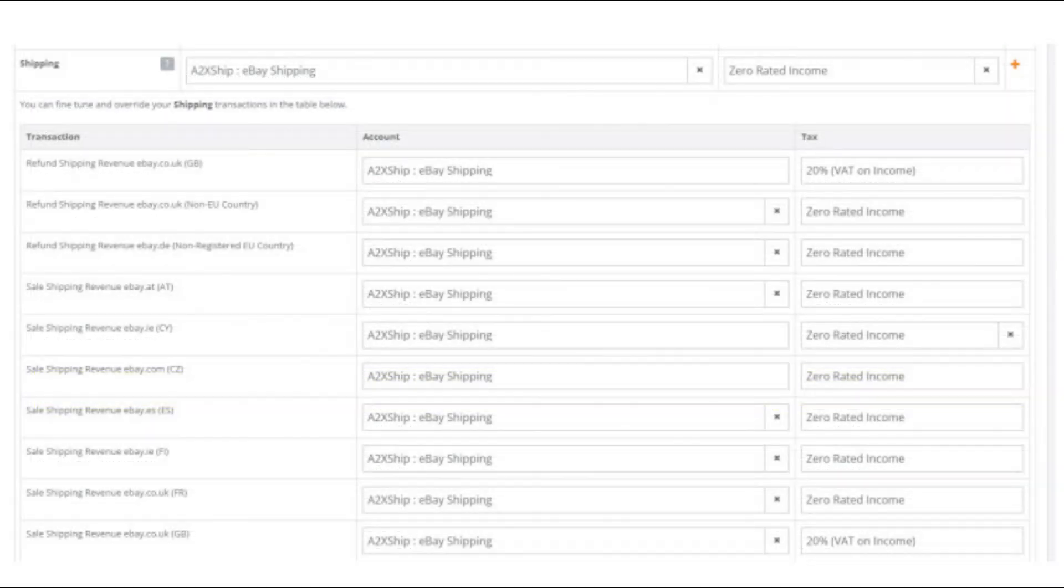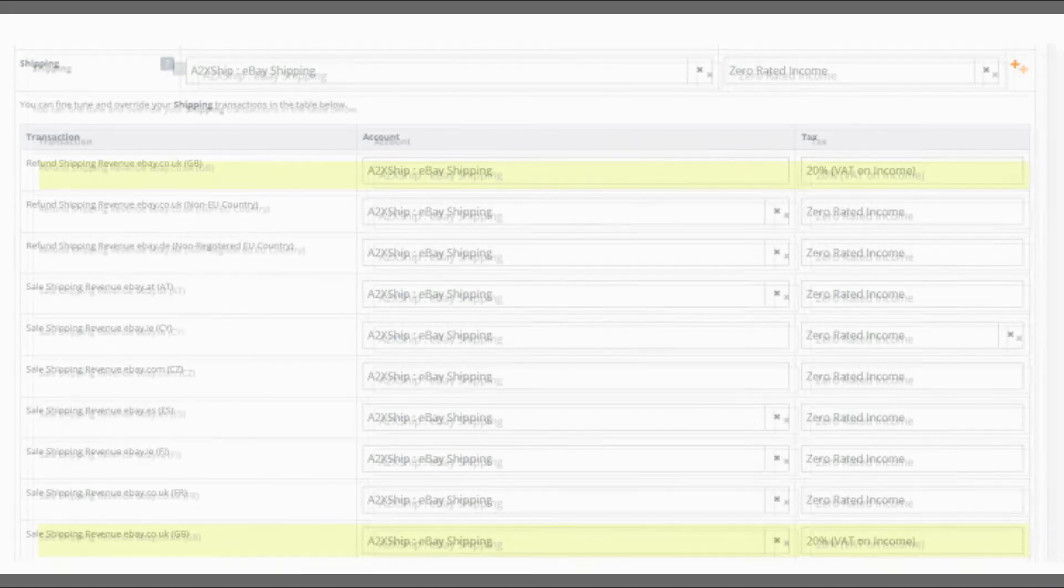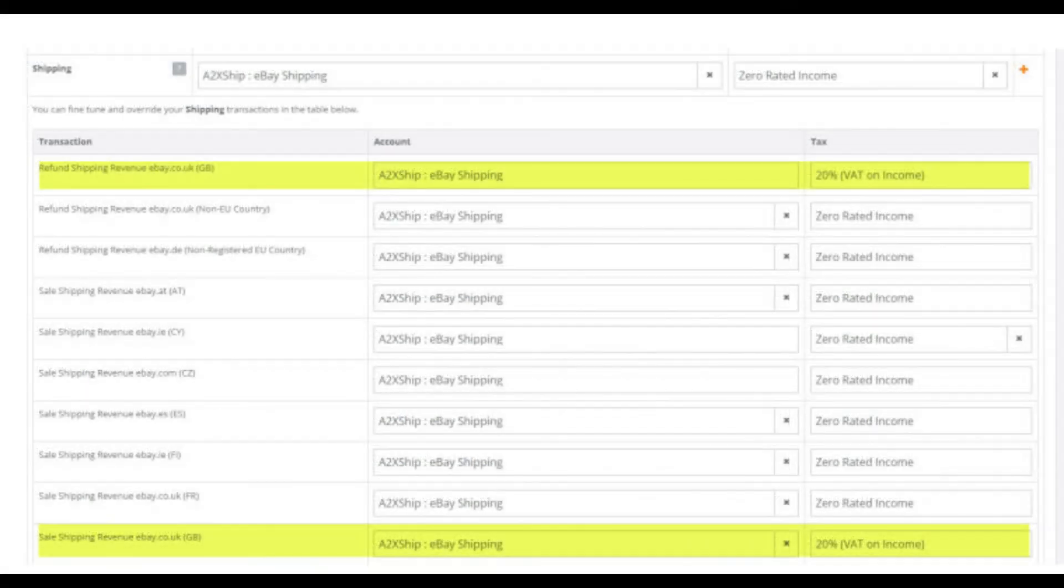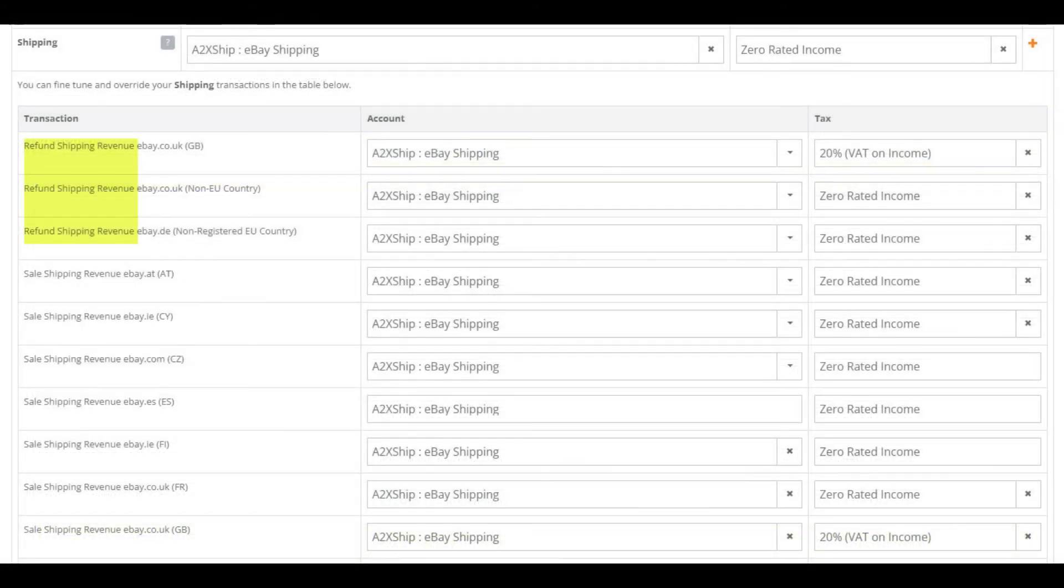The next category is the shipping category. Everything here is revenue, so we will apply the same tax rates as our other revenue categories. 20% VAT on income to the UK and zero rate everything else. We have chosen to use the default shipping revenue account. You can see we have some refunded shipping revenue as well as the main shipping revenue in this account.